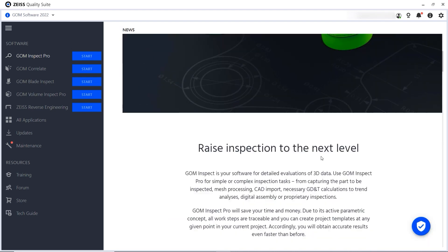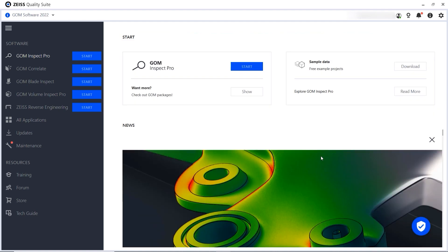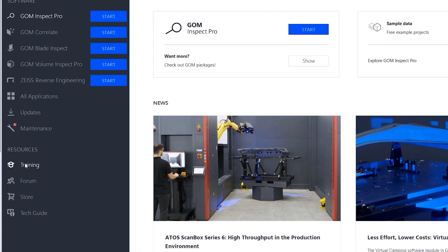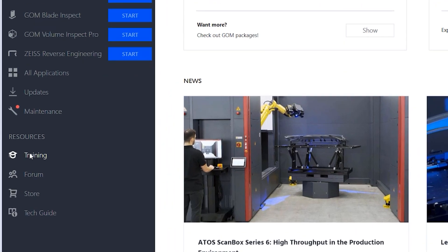Because the Zeiss Quality Suite is online, you can install it on any computer, log in with your user ID and access news and resources like your trainings from anywhere.